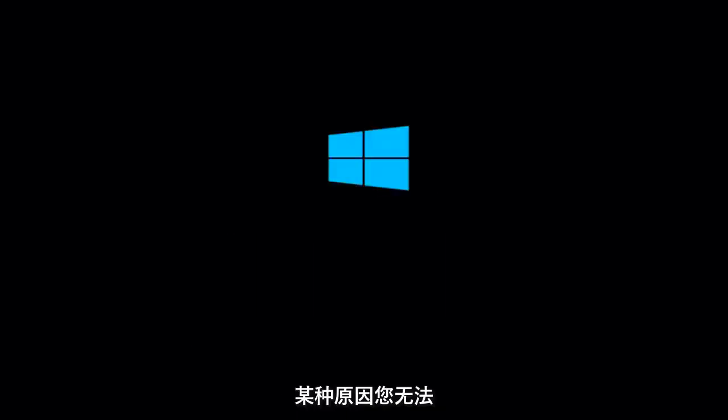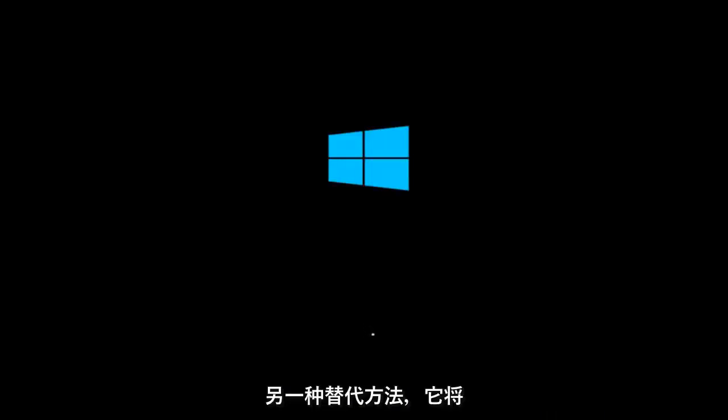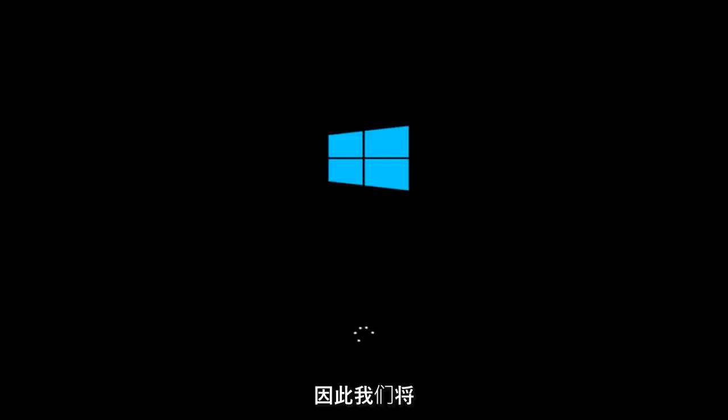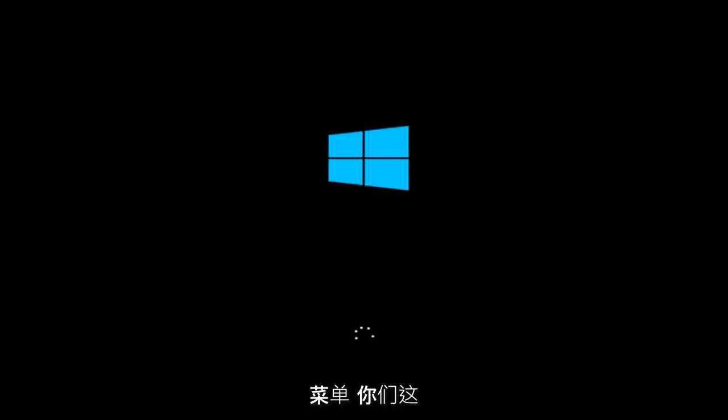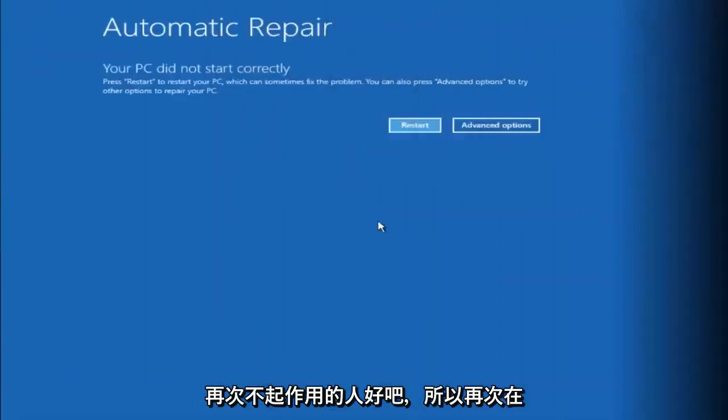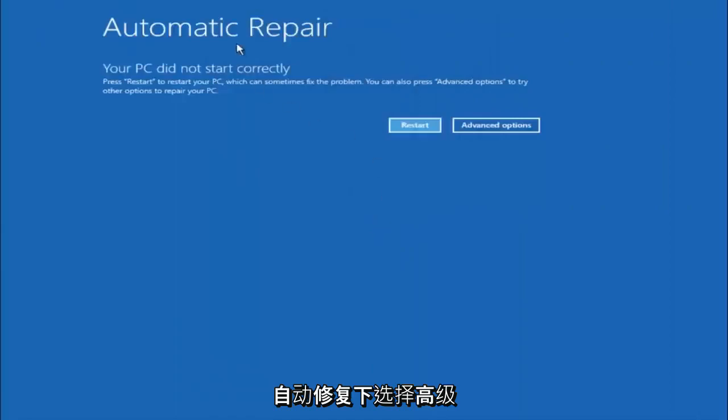If for some reason you are not able to boot into Windows 10 normally, I have another alternative method. It will involve going back into the troubleshooting menu that we were previously in. So we're just going to fast forward back to the troubleshooting menu for you guys who this did not work for again. Okay so again underneath automatic repair, select advanced options.